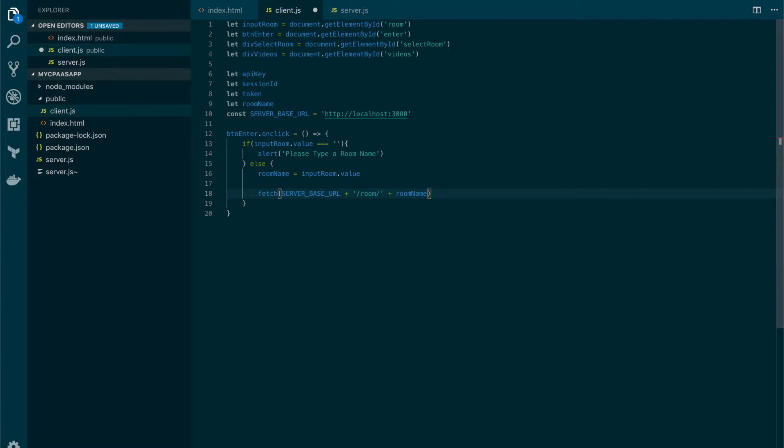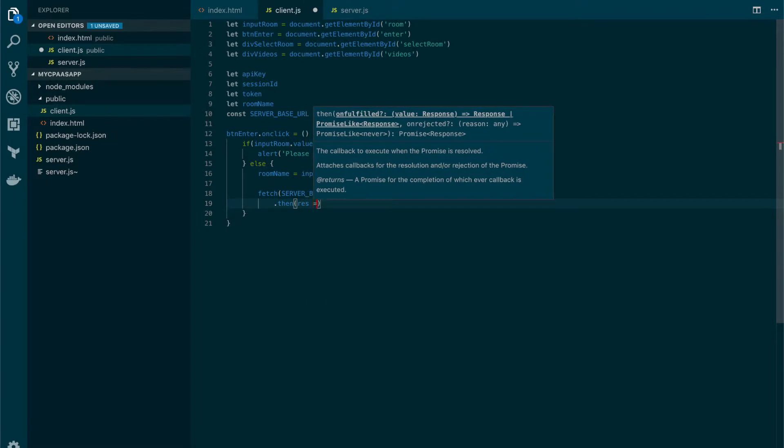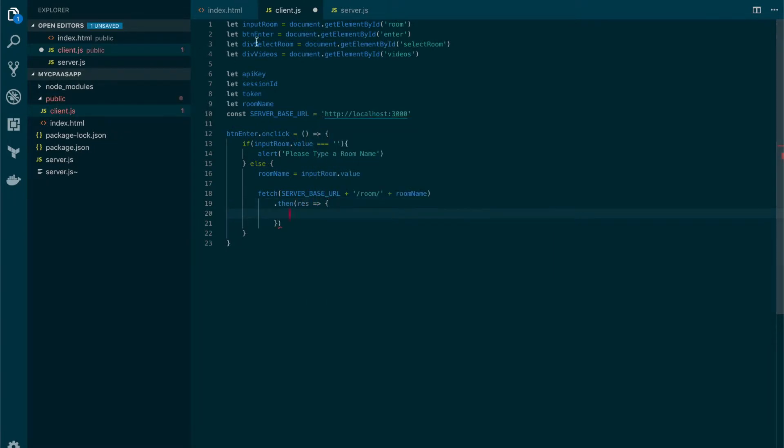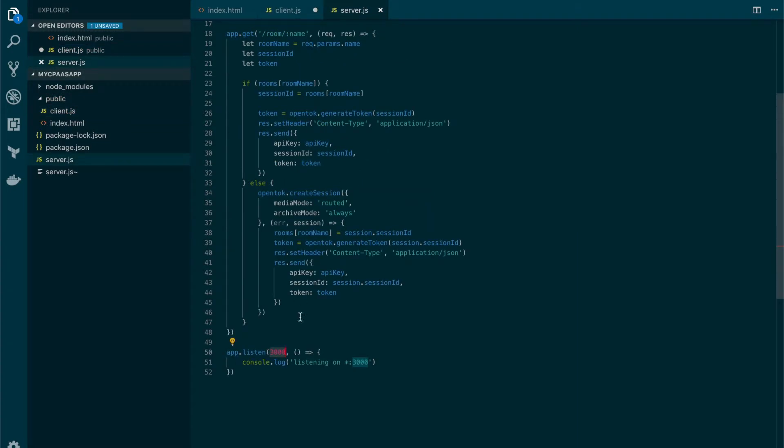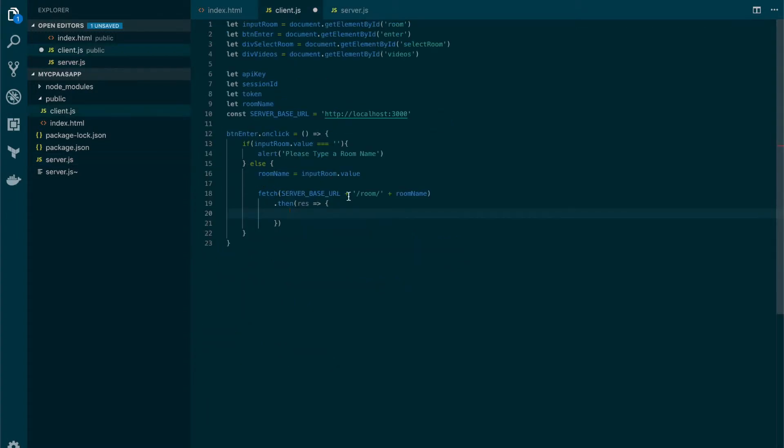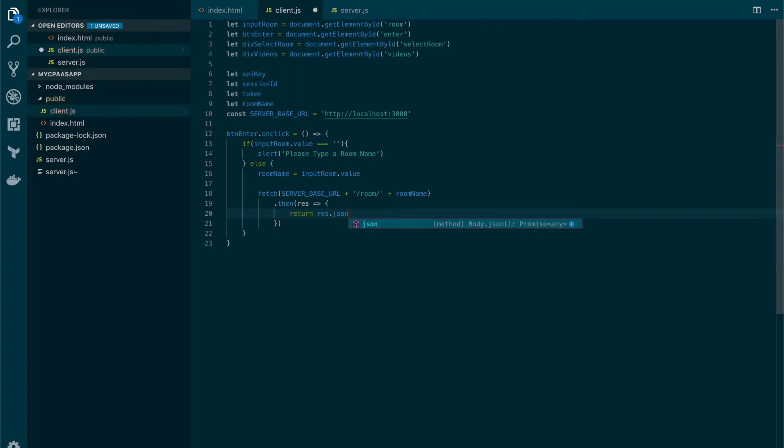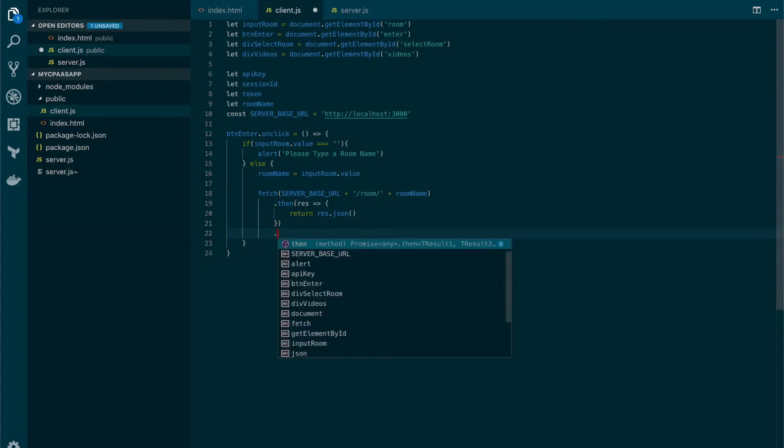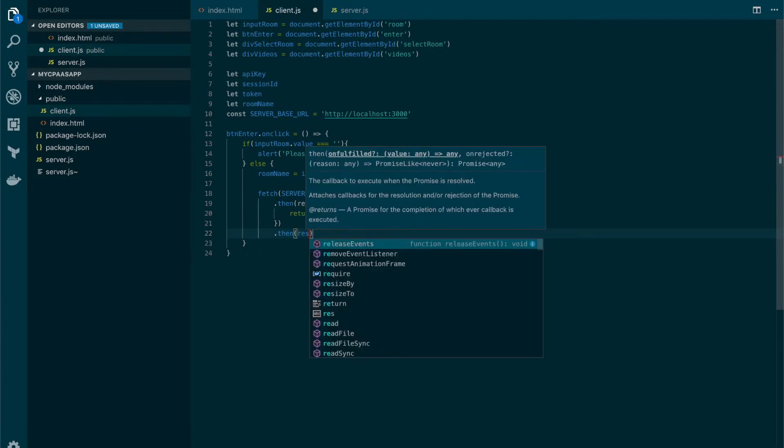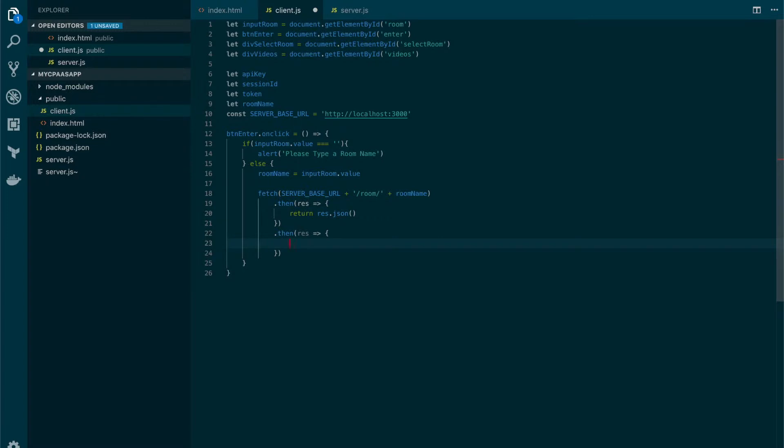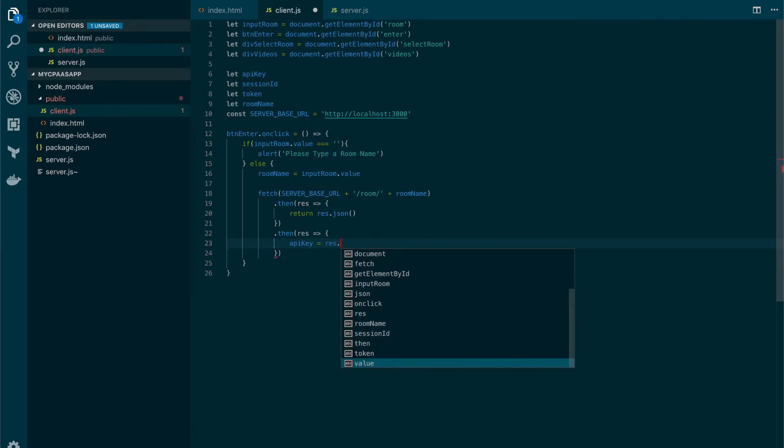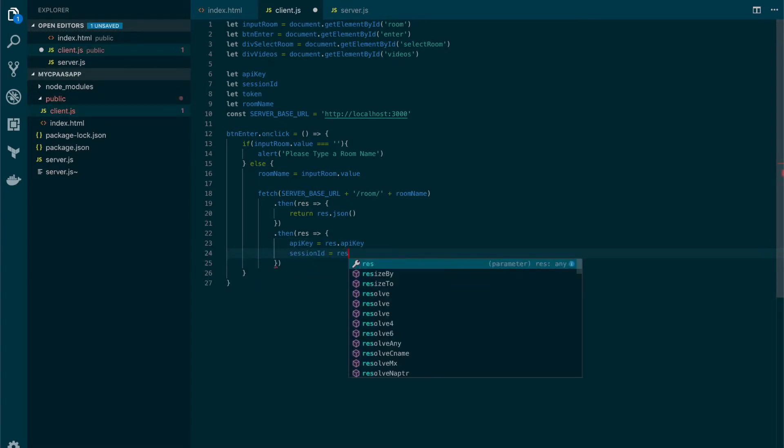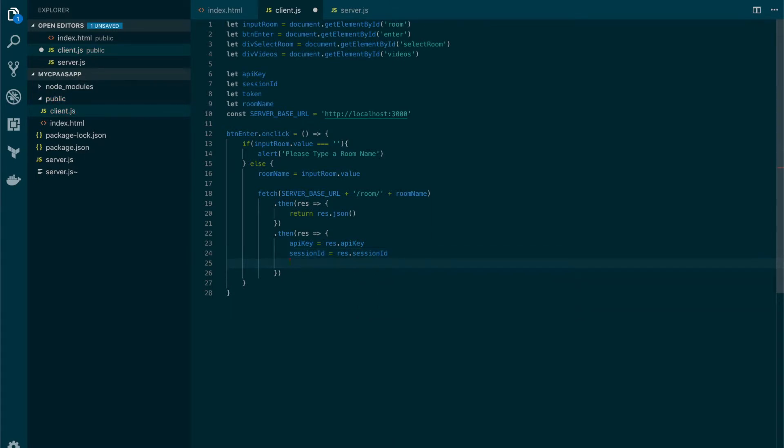Now the fetch function will return a promise so let's add a then handler for the response and in this case we're going to receive a JSON object, because as we can recall we set the header of application json. But we need to process that object to be able to read it from javascript so let's return the response converted to JSON. And we're also going to get a promise from this so let's add another then handler and now we have our object that will be readable by javascript so we can get the values, the API key, the session ID, and token.